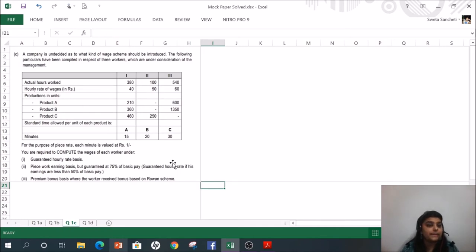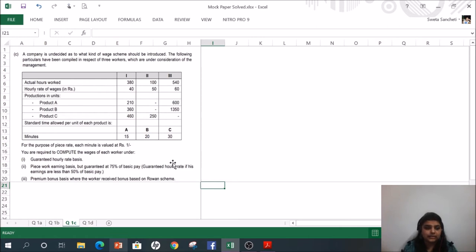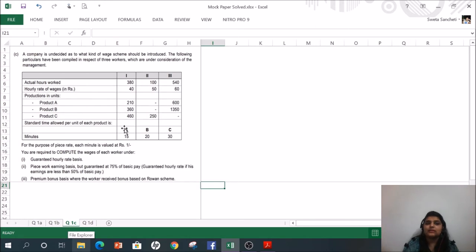Part C: A company is undecided on what wage scheme to introduce. Three workers are considered. Actual hours worked are 380, 100, and 540. Hourly rate of wages are rupees 40, 50, and 60. They produce products A, B, and C. Standard time allowed per unit: Product A — 15 minutes, Product B — 20 minutes, Product C — 30 minutes. For piece rate, each minute is valued at rupees 1.